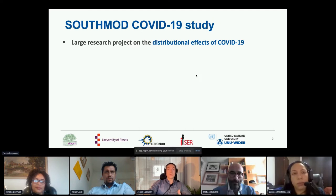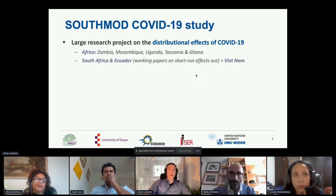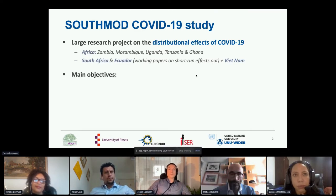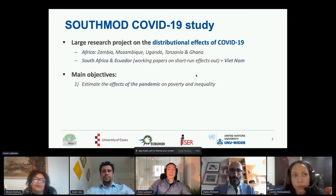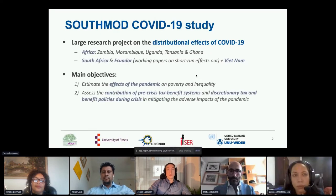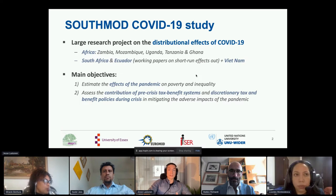This presentation concerns our work on five African countries. We also have already published two country-specific studies on South Africa and Ecuador, and we're also doing similar research in Vietnam. We have two main objectives: first, we look at the effects of the pandemic and related lockdown measures on poverty and inequality; and second, we look at the contribution of the general tax and benefit system — automatic stabilizers — and any new tax and benefit policies adopted during the crisis.